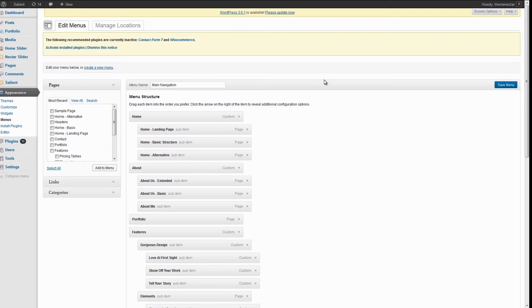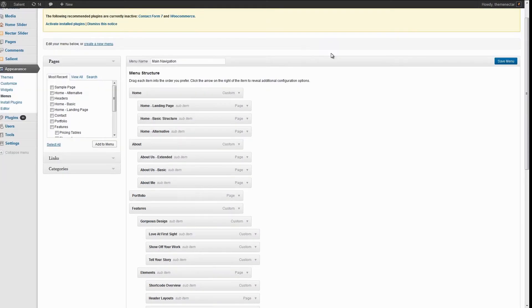Here you can see the structure that is used on the Salient demo, and if you remember correctly on the demo we have the features item as a mega menu.